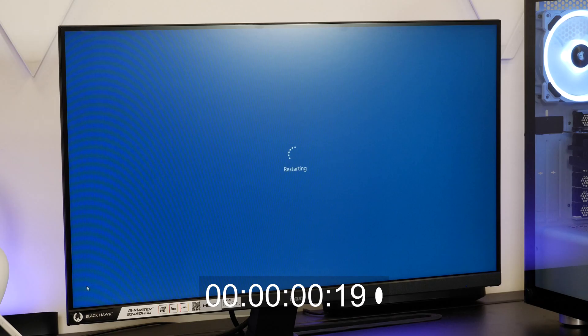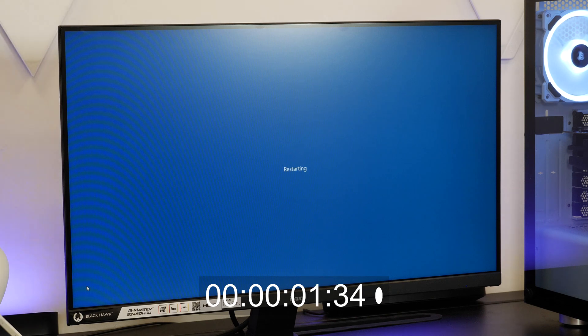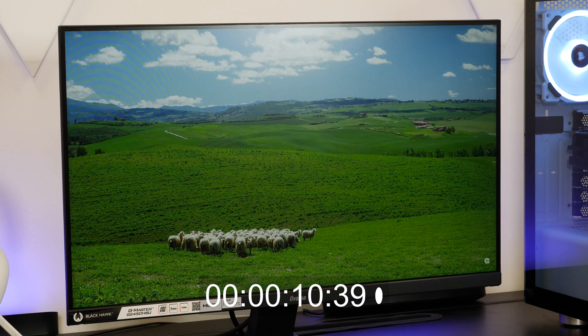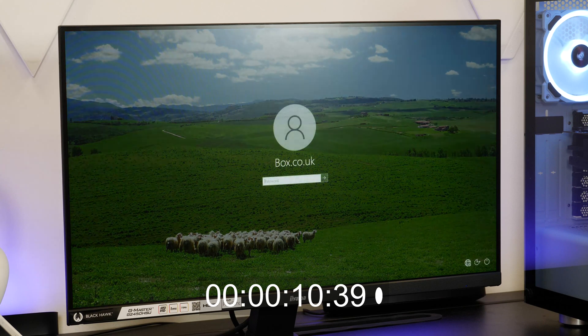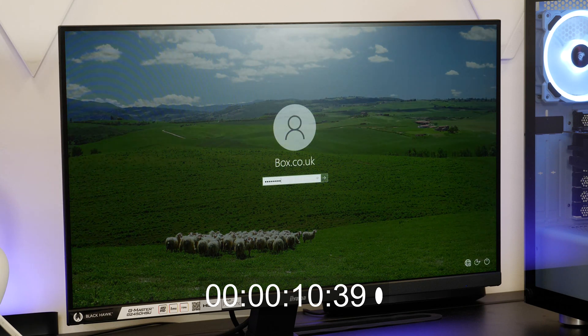To ensure we got an accurate result, we did the test again, and we saw a similar result of 10.39 seconds, which we feel is an essential part of why you should buy an SSD.